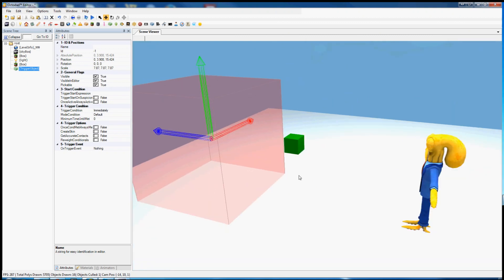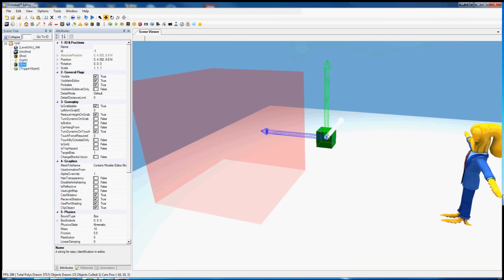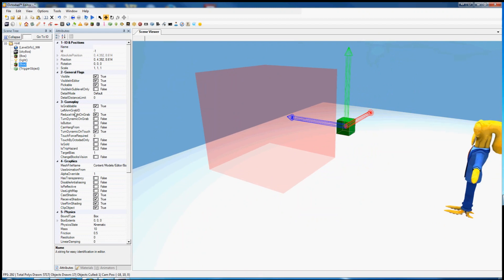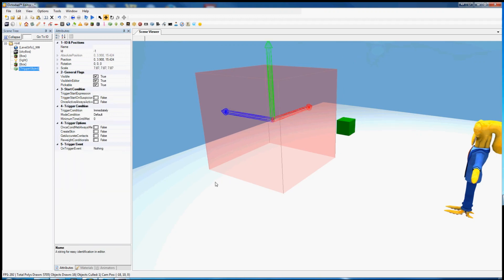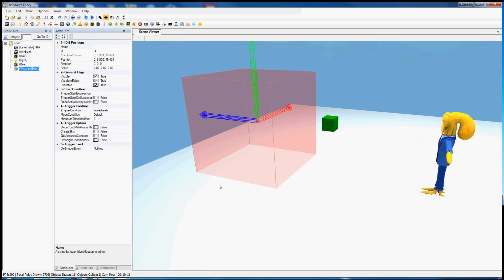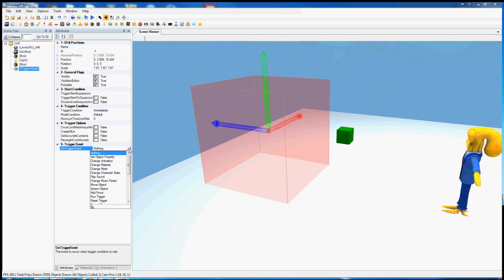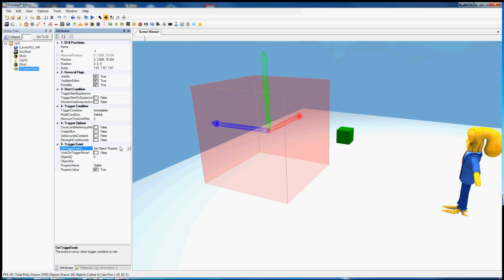For instance, let's say we want to change the properties of this green block here. Let's say that it is not grabbable, but that we want it to become grabbable. Here in on trigger event we're going to want to choose from this wide variety of options. We're going to stick to set object property for now.